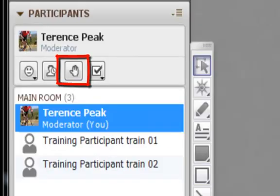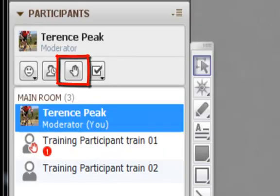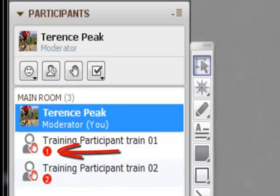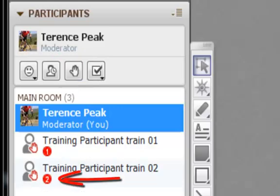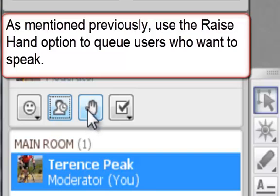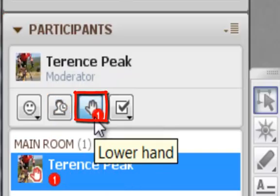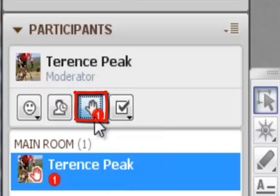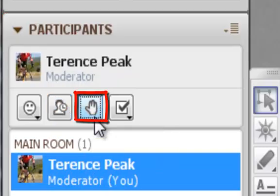The hand raise option allows users to raise their hands to ask questions. Hand raises appear in chronological order. In order for participants and students to speak and be heard with high quality audio, use the hand raise option. To lower your hand, click the hand raise button again.